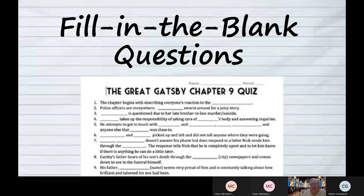Where the blank is located in a sentence can actually tell you whether you need a noun, a verb, or an adjective, because grammatically the sentence has to be correct. You have to put in the right part of speech. So while you're trying to figure out how to answer the question, see where the blank is situated within the question — that will probably give you clues as to what kind of word you need.